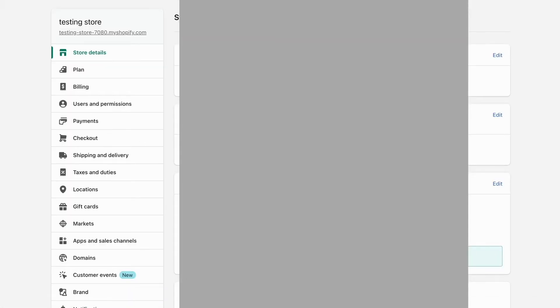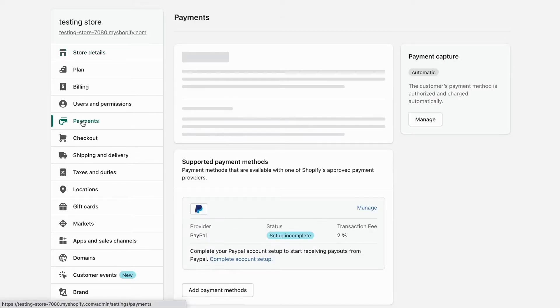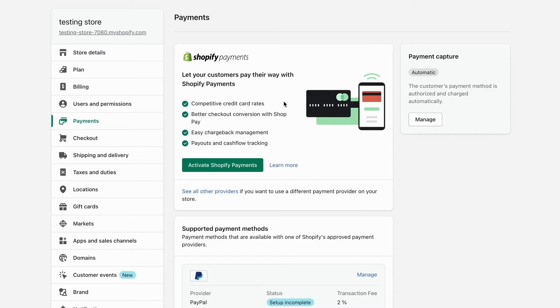As you can see I'm now taken to this page right here. What I need to do in here is to click where it says payments, so click on payments and then we're taken here.